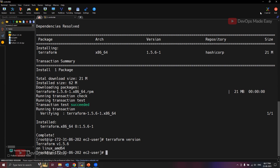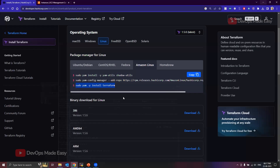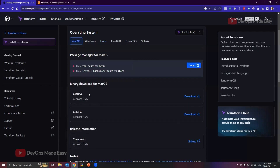Since we don't have a Mac machine right now, if you have a Mac you can install Homebrew if it's not already installed and then run those two commands — Terraform will be installed automatically. That's it for this video. In the next video we'll talk about how to install VS Code on Windows and how to install the Terraform plugin for VS Code. Thank you.